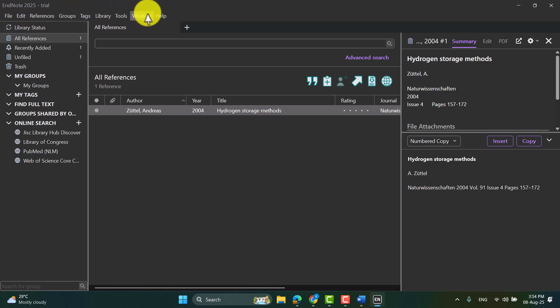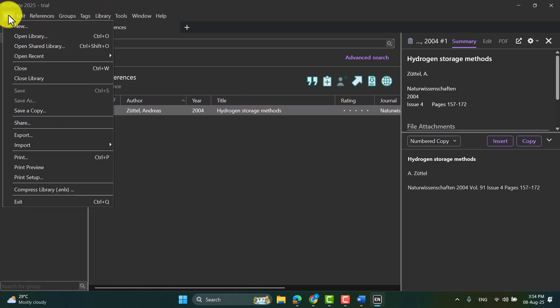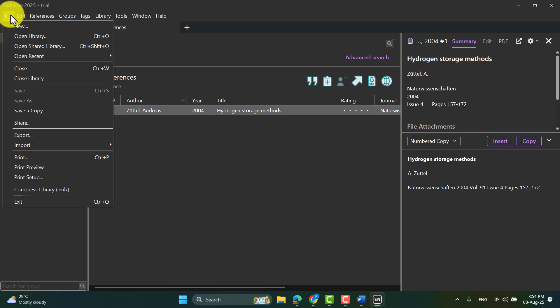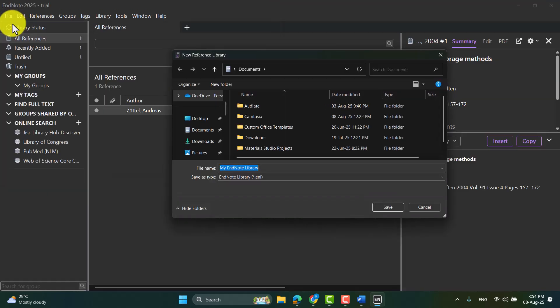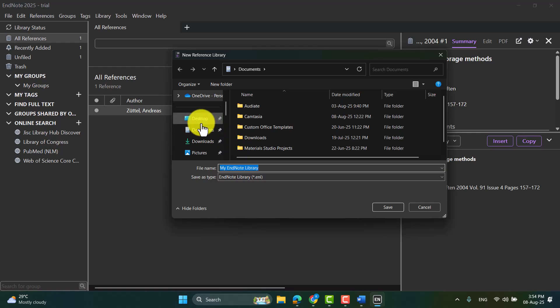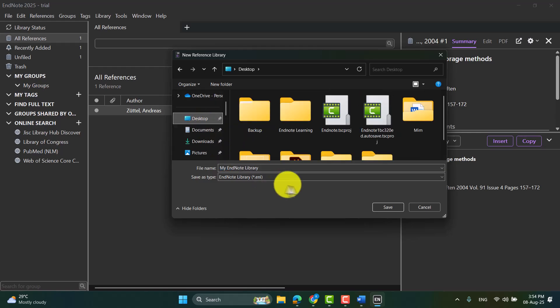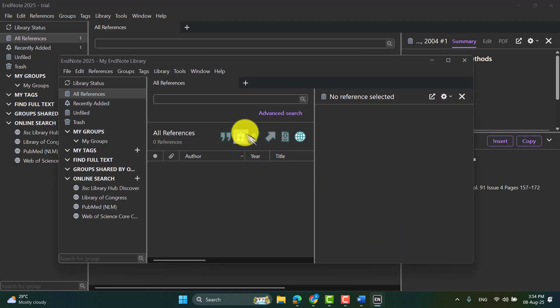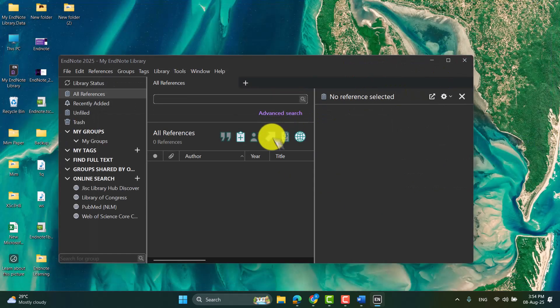I already have a library here, but I'm showing you to open a new library. So for that, you have to go to file and then new. And you can open the EndNote library. This is my EndNote library, so I'm saving it. So here you can see, this is the library I have created right now.